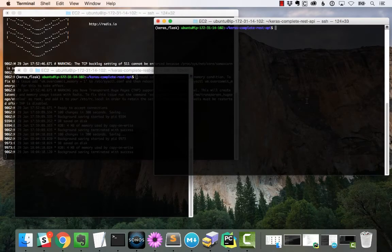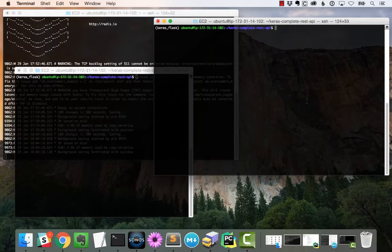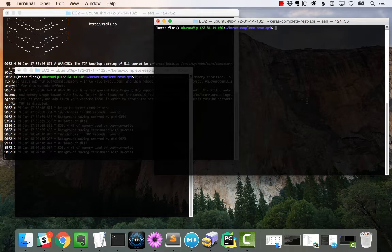Hey, what's up? This is Adrian from PyImageSearch.com, and today I'm going to give you a demo of our scalable deep learning REST API.